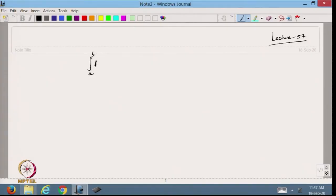Hello viewers, welcome back to the course on Scientific Computing using MATLAB. In the previous lecture we started with the Simpson rule and today we will continue with that. We started doing the integration for the function from a to b of f(x) dx and then approximated the function f(x) with p2(x) dx plus higher order terms.